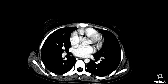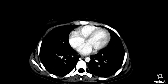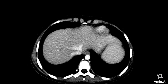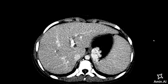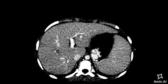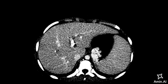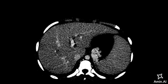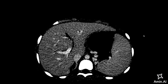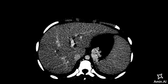As I go to the portal venous phase, you can see that there is a very avid enhancement of the lesion, which is almost following the same contrast signals as seen in the portal venous system. This is the portal vein and this region is that of the lesion.